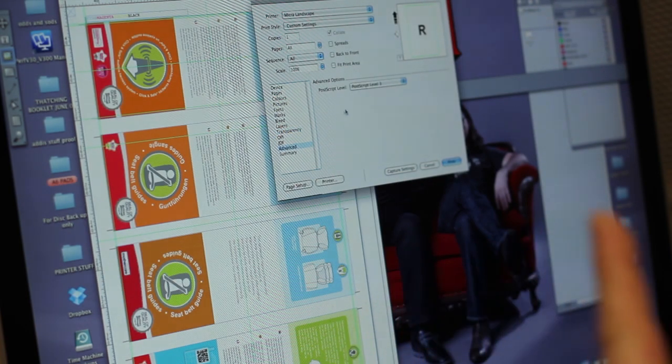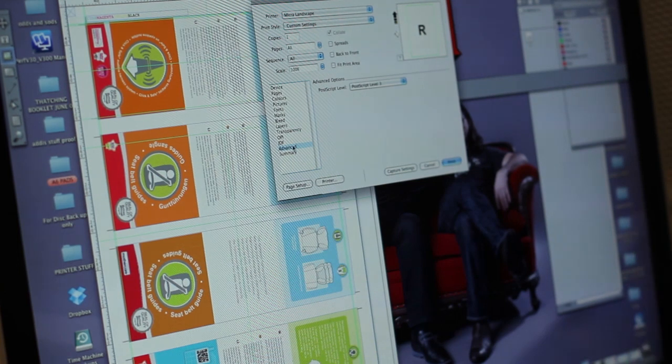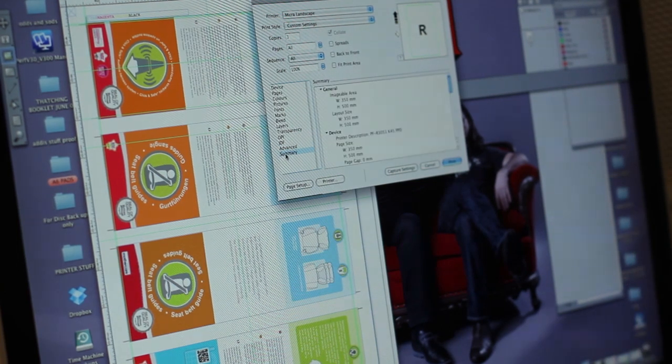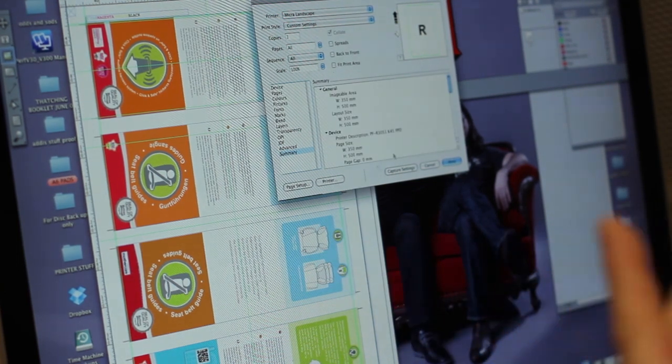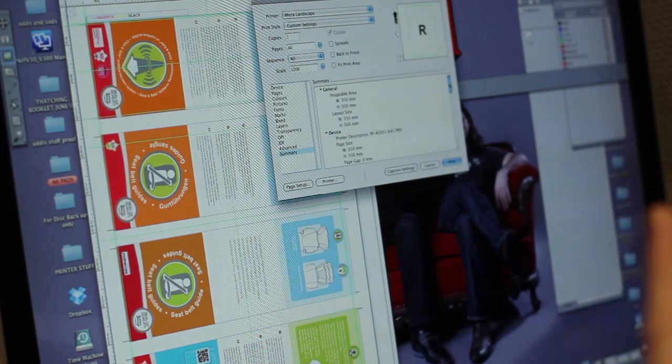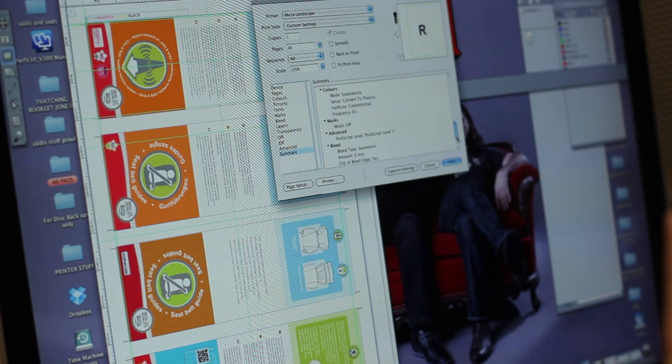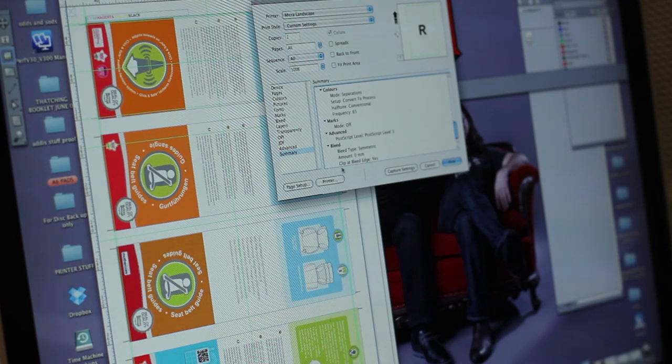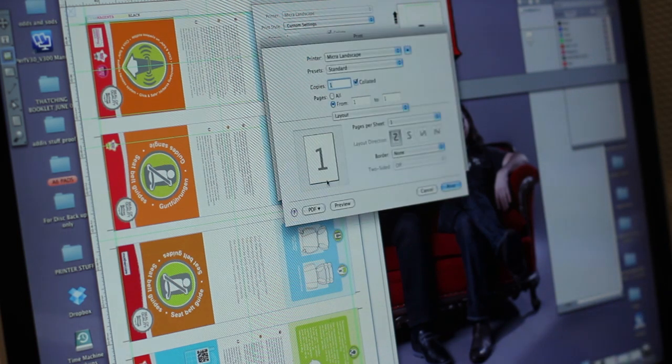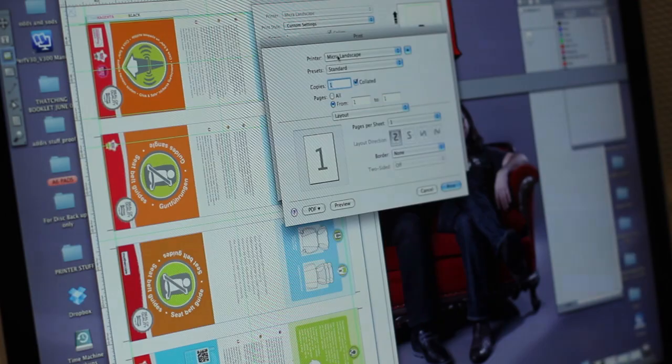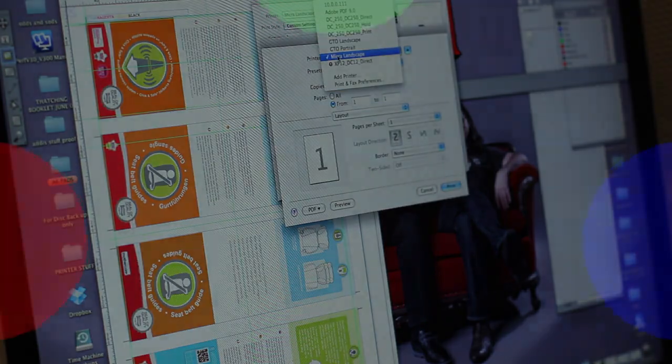Understanding the difference between CMYK and RGB is crucial to understanding how to reproduce the colour of your artwork. Colours that display brilliantly on your monitor can sometimes look different when printed. This is because our computer monitors use the RGB colour model to display colour.